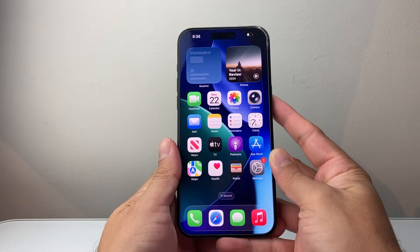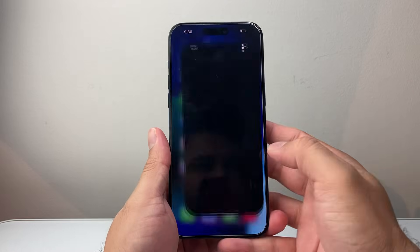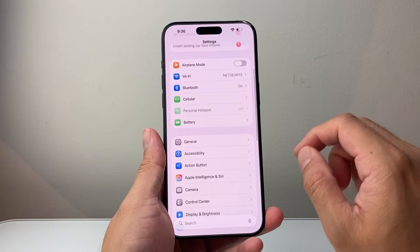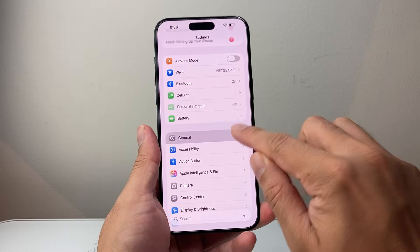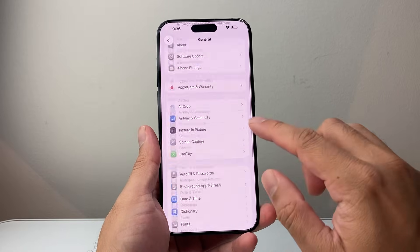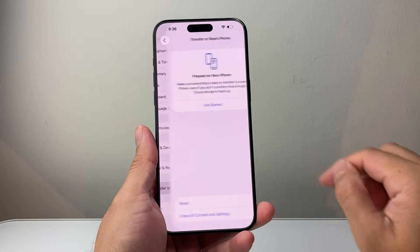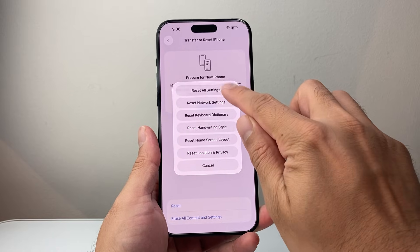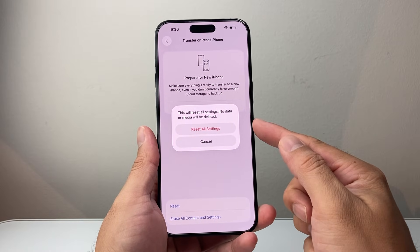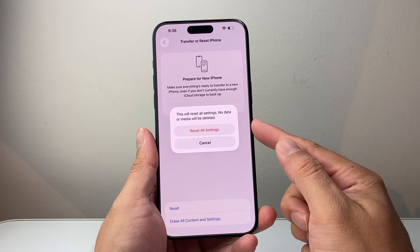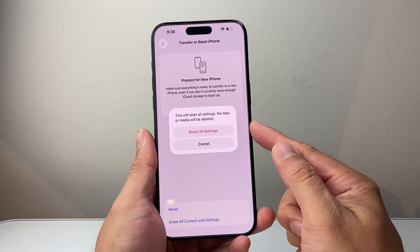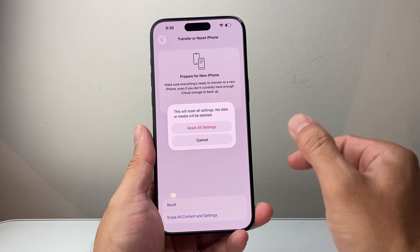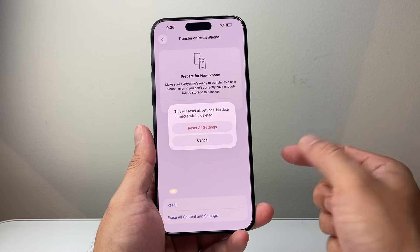After you have done that, the next troubleshooting step, if you're still having issues with app freezing or crashing, is to go into Settings, General, and then Transfer & Reset iPhone. Click on Reset, and we're going to Reset All Settings. Resetting all settings will not delete any of your data, but it's an important step to make sure all the settings are back to normal, especially after an update.